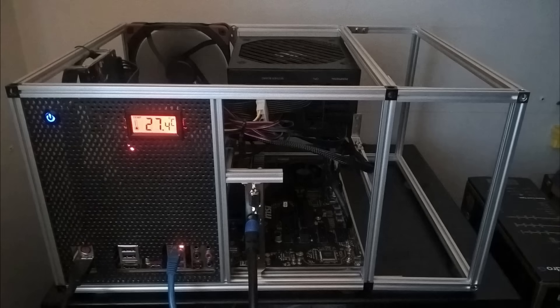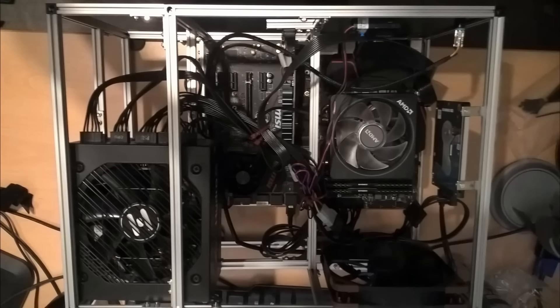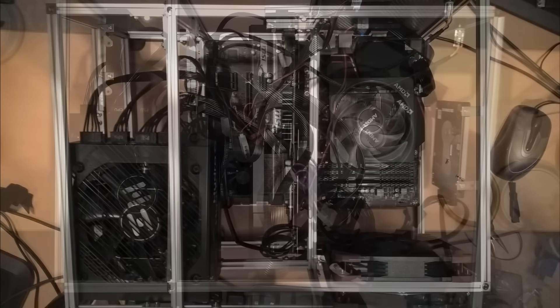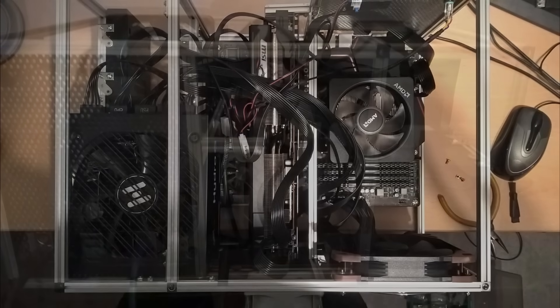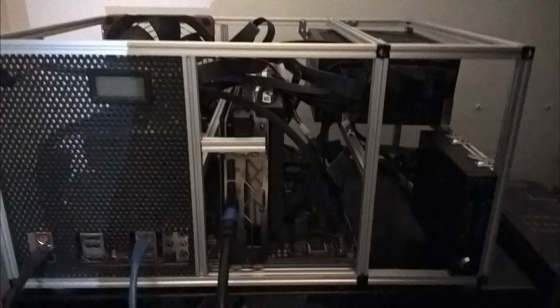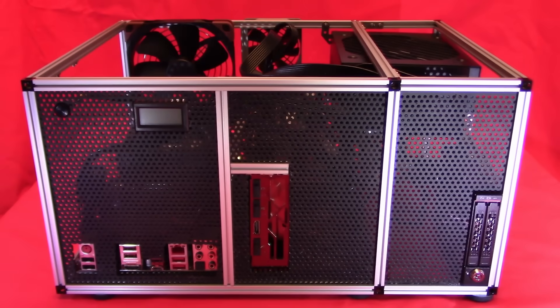ATX is the larger style which is ideal where space in the case is not at a premium. The more modern of these PSUs come with modular cables, allowing you to only plug in the cables you actually need for your build, causing less clutter in the case and thereby improving air flow.